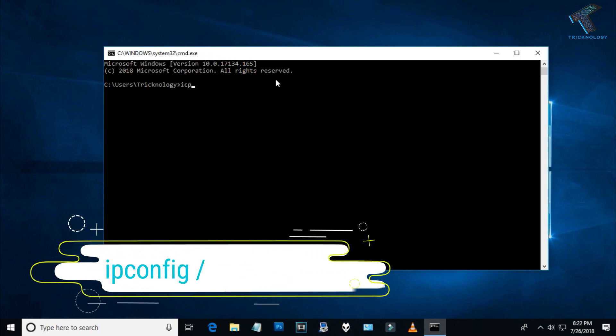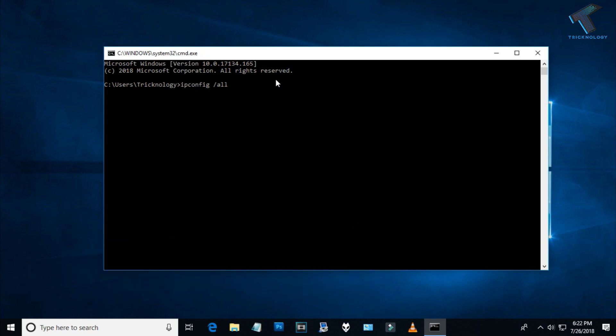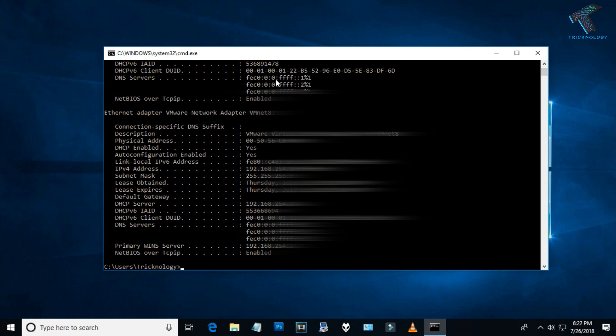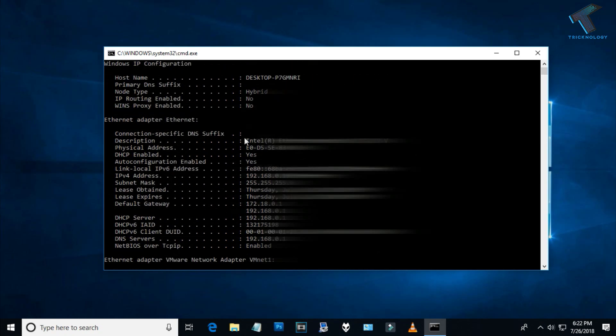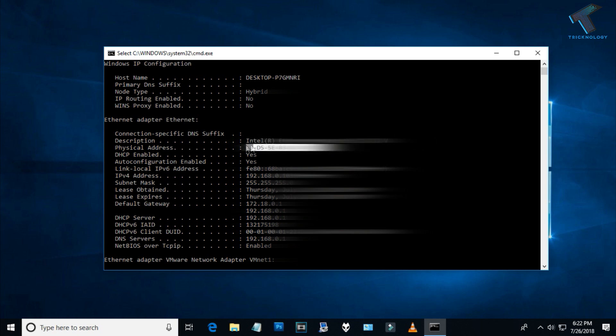Now you have to type a command in CMD which is 'ipconfig /all' and press Enter. Now you can see all your LAN card information. In my case, I'm using only one physical LAN card, and this is the MAC address of this LAN card as you can see.